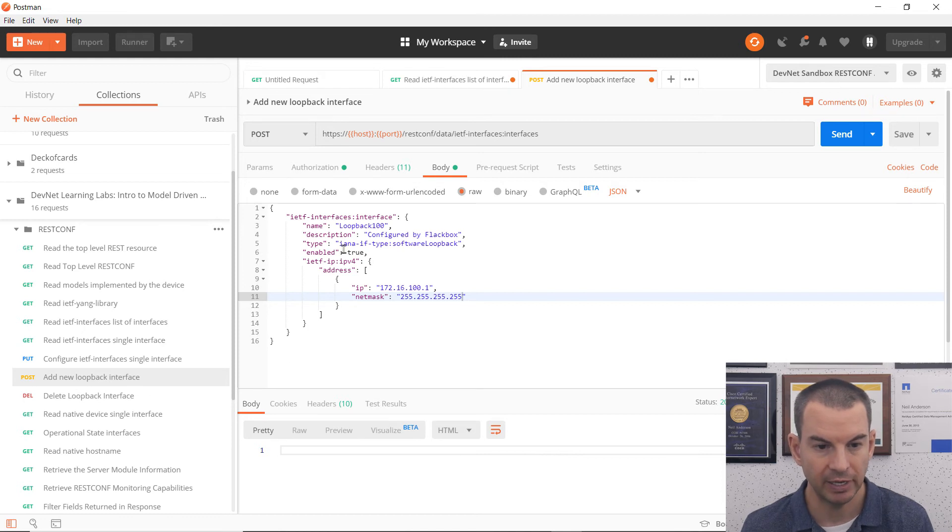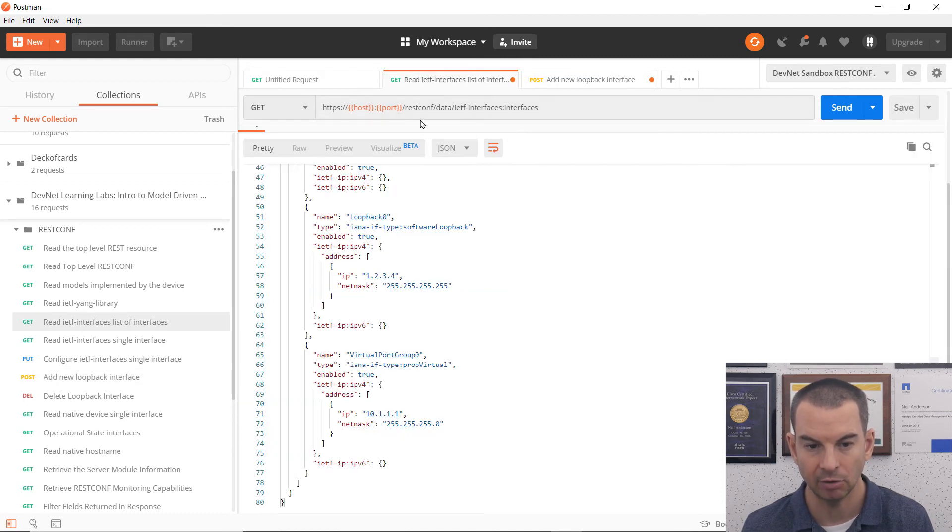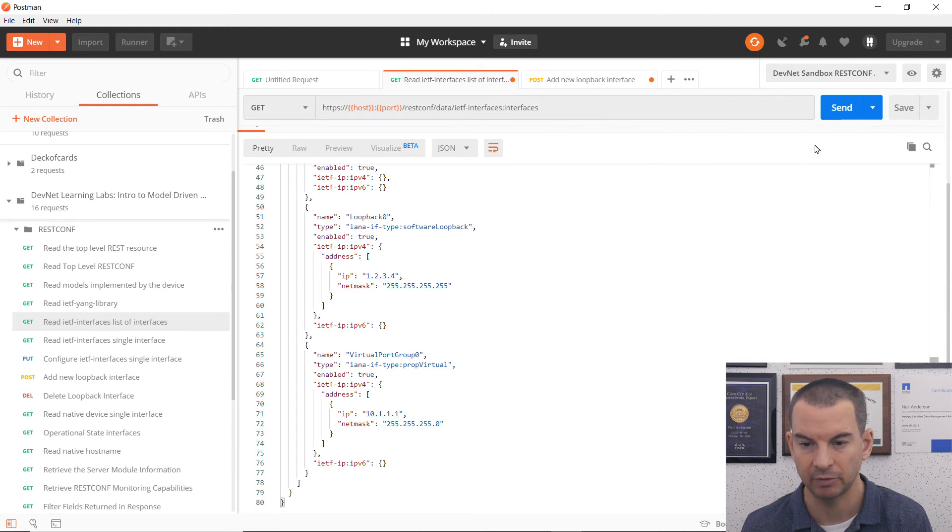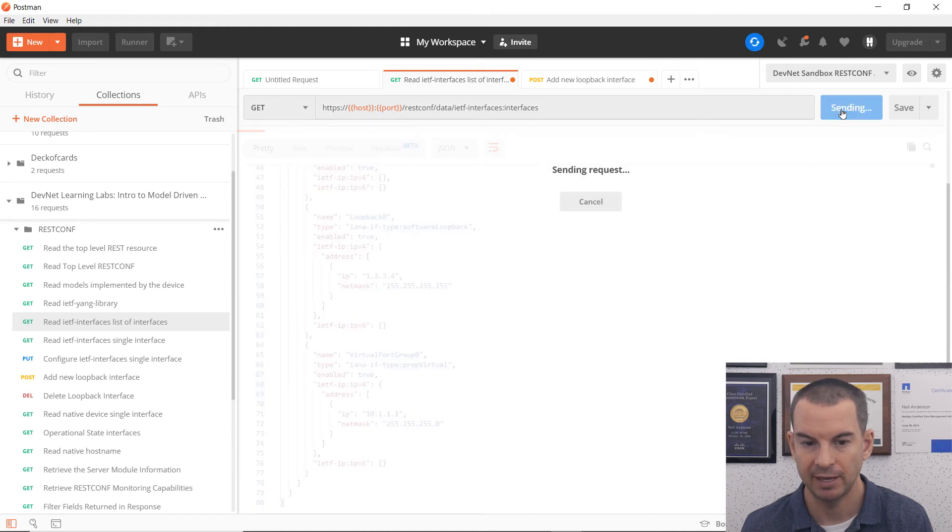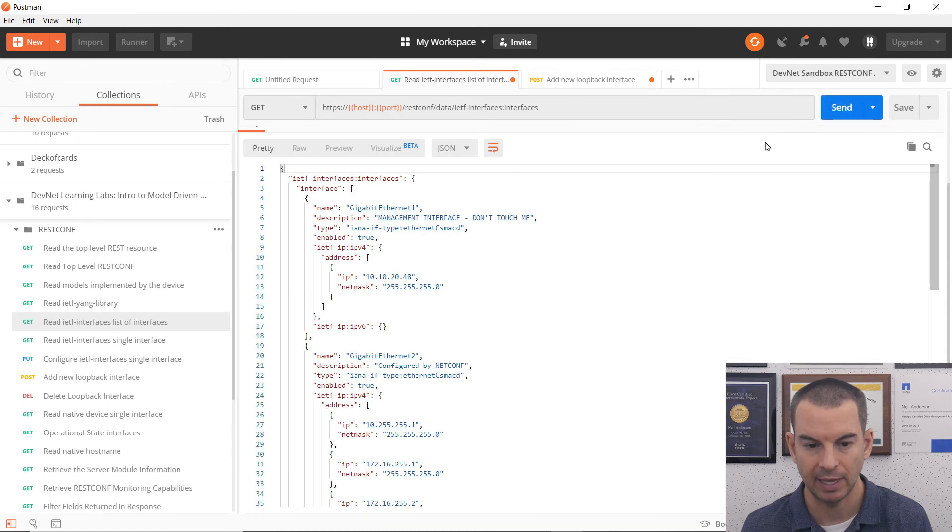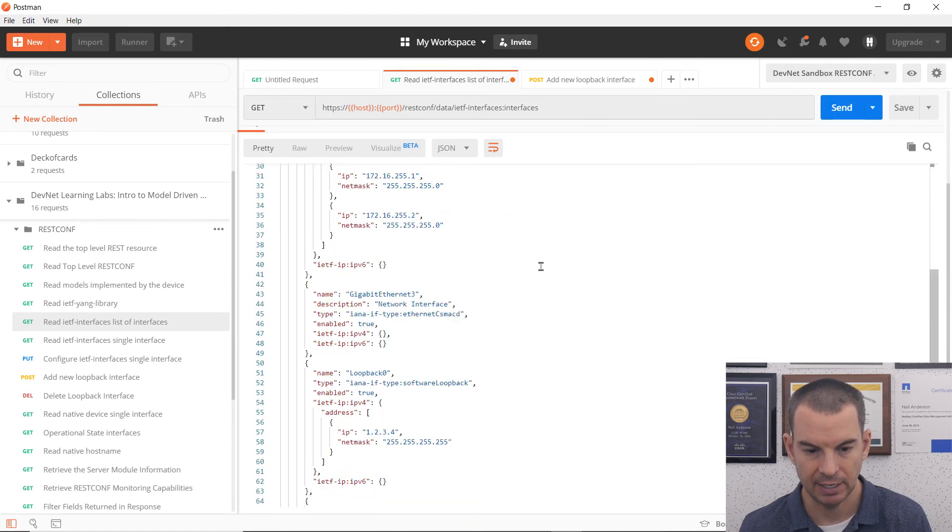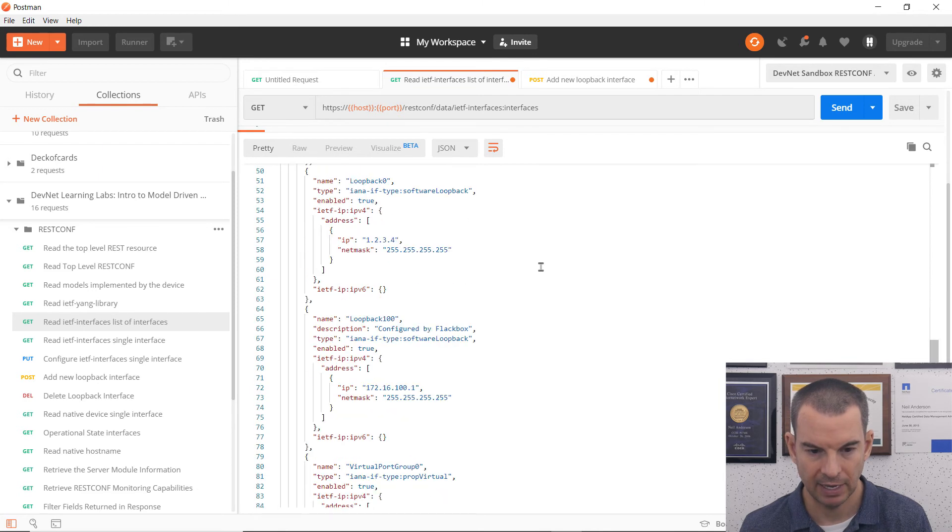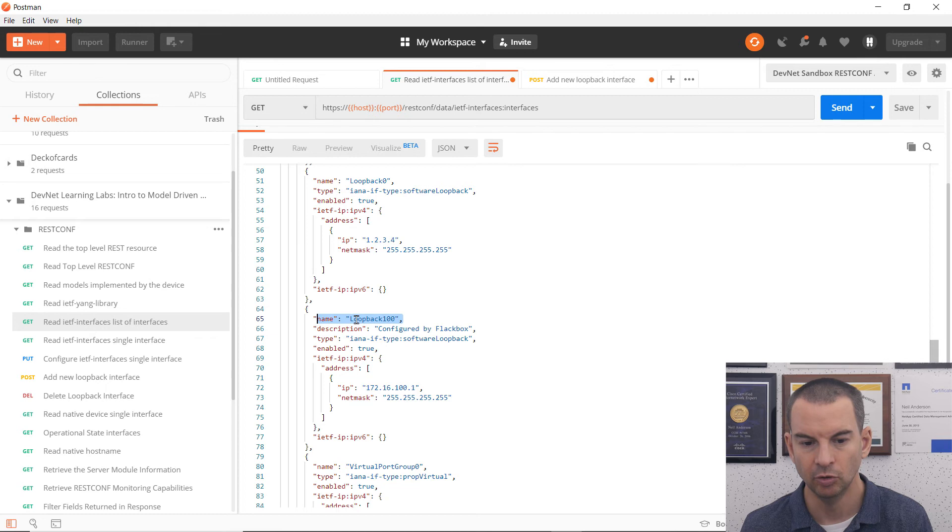So if I now go back to my get request to read information about the interfaces and send this again, I can see that there is my new interface being created, loopback 100.